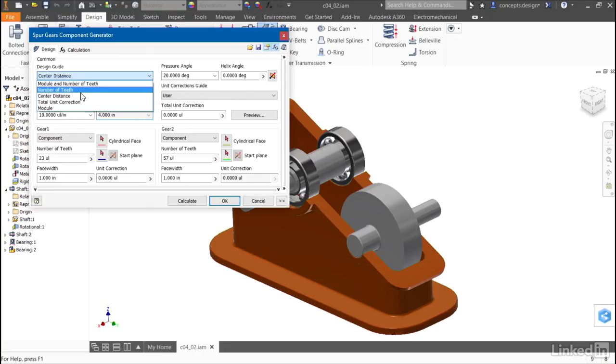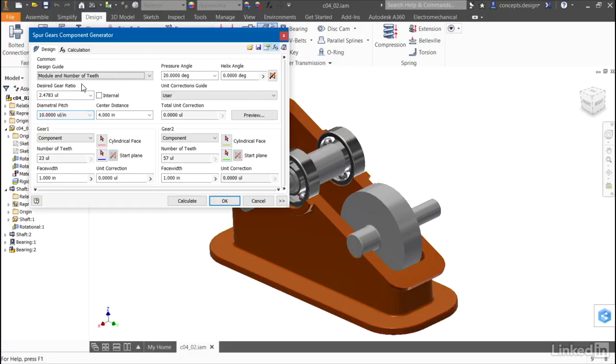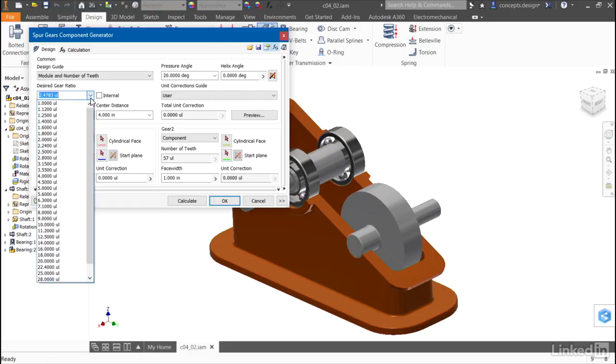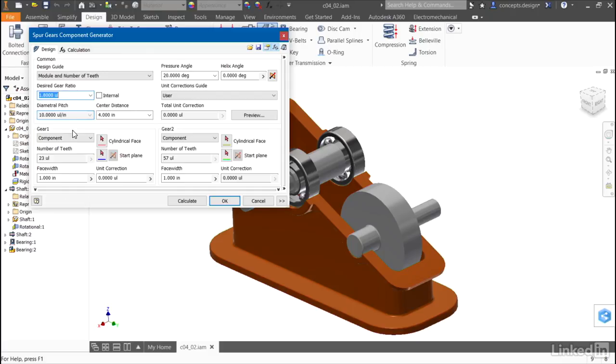For this design, the shafts are kept in position based on the center points of an existing casting, so I'll use module and number of teeth. I'll set the gear ratio that I desire to 1.8, and the center distance is 4 inches, so I'll proceed on to selecting how the gears will be calculated.